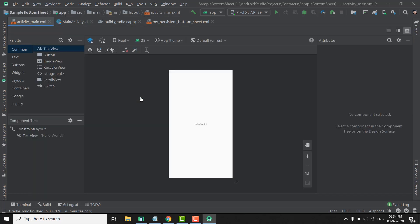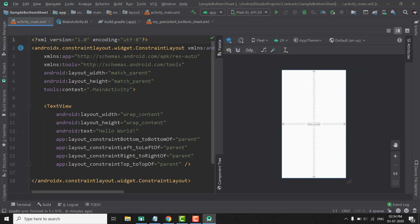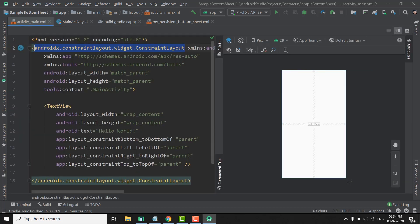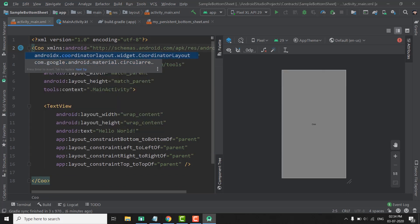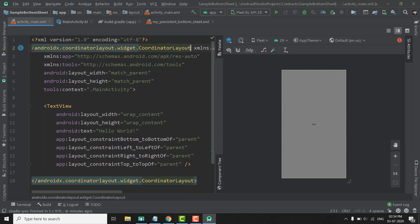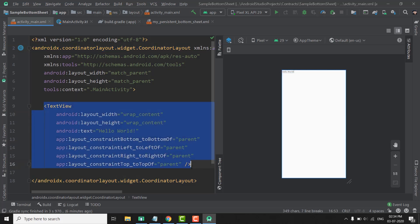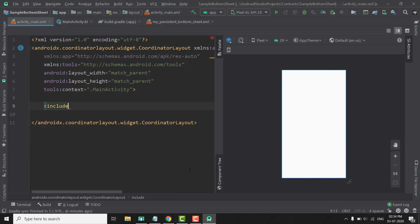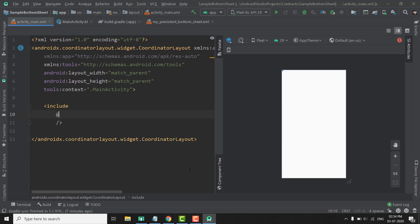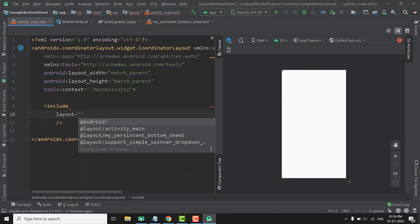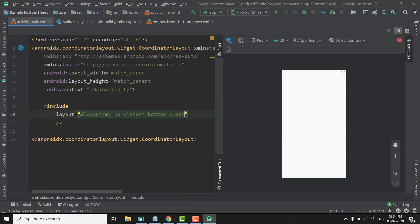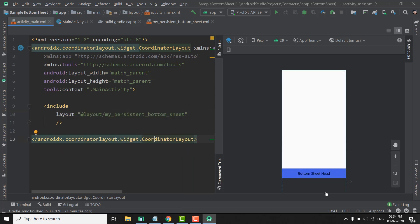To use a persistent bottom sheet in your activity or fragment, you need to use a CoordinatorLayout. We will change the constraint layout in our activity_main.xml to a CoordinatorLayout. Inside this layout, we will include our bottom sheet using the include tag: layout="@layout/my_persistent_bottom_sheet". And you can see we have our bottom sheet here that we can slide up or slide down.